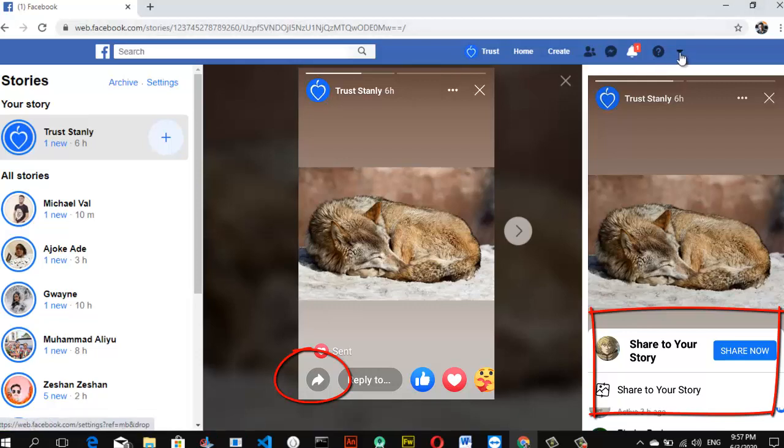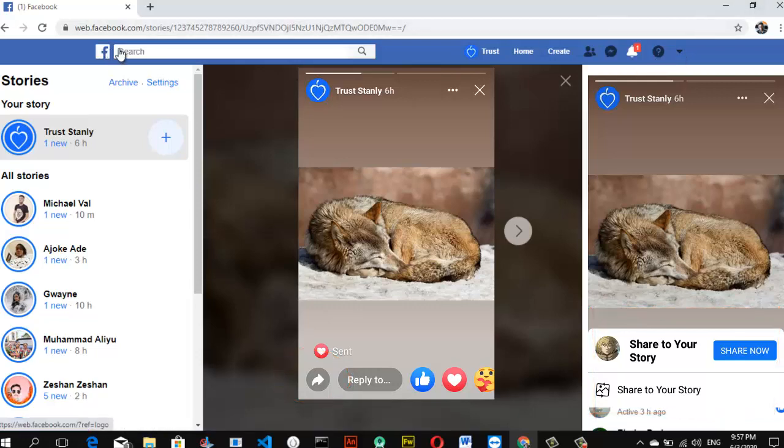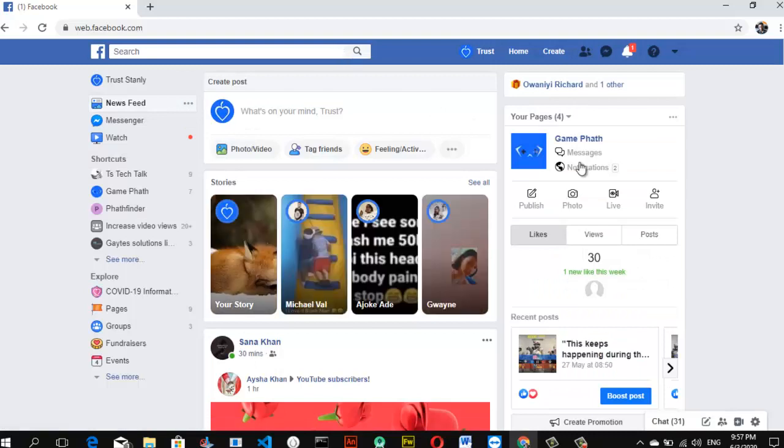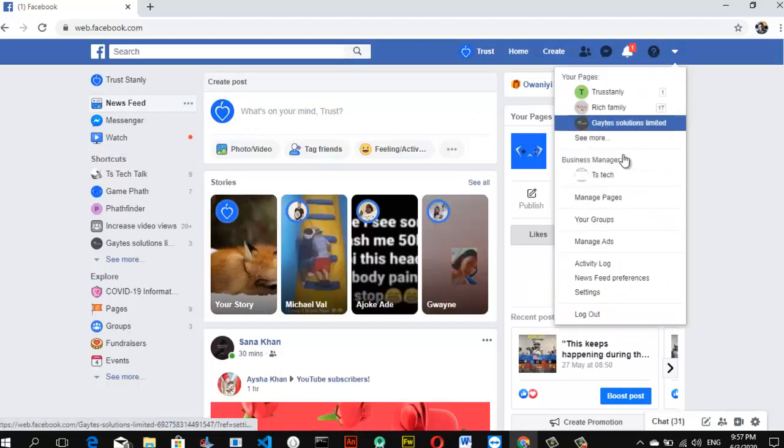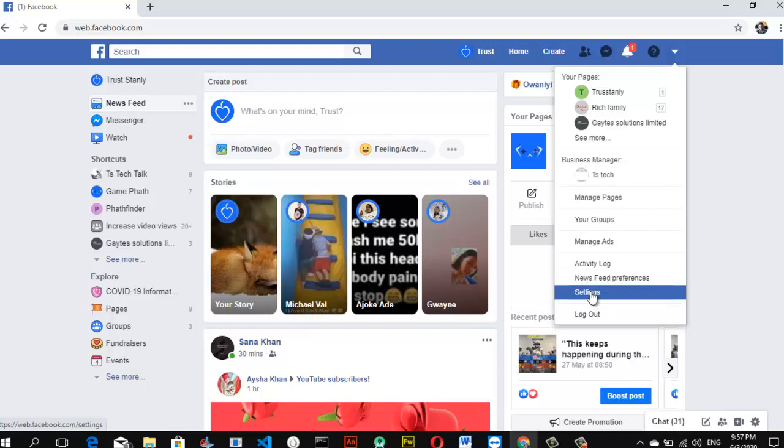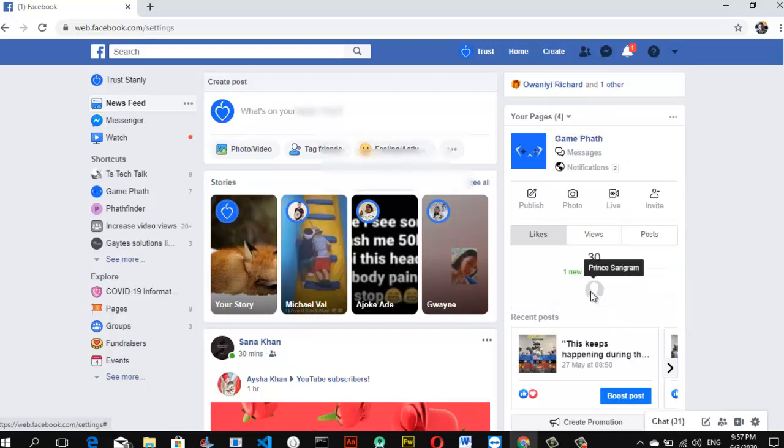In order to remove that particular setting to stop displaying, all you need to do is come over here if you're on your Facebook home page. Click on this little icon here and then click on this setting right here. Wait for it to load, just give it a few minutes.